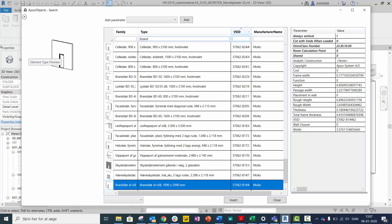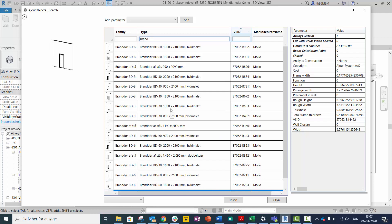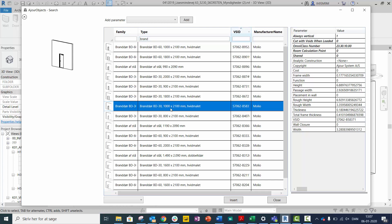Choose which object you want to insert, and search by name or parameters.